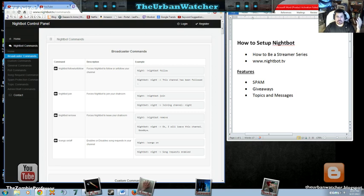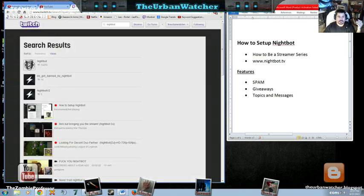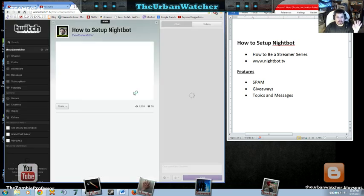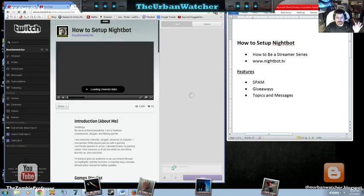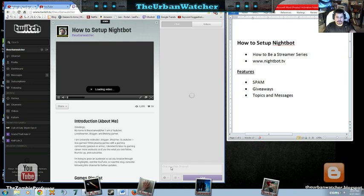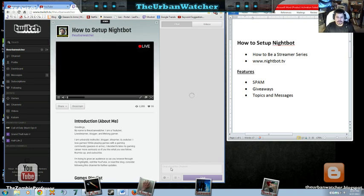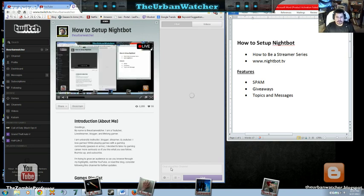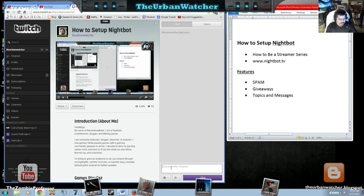The first thing that you're going to want to do is have Nightbot join. So let me show you on my page. Now Nightbot is already a follower, a joiner, and an admin on my page. So even if I tell him, come to my page, he's not going to respond immediately. So Nightbot join.